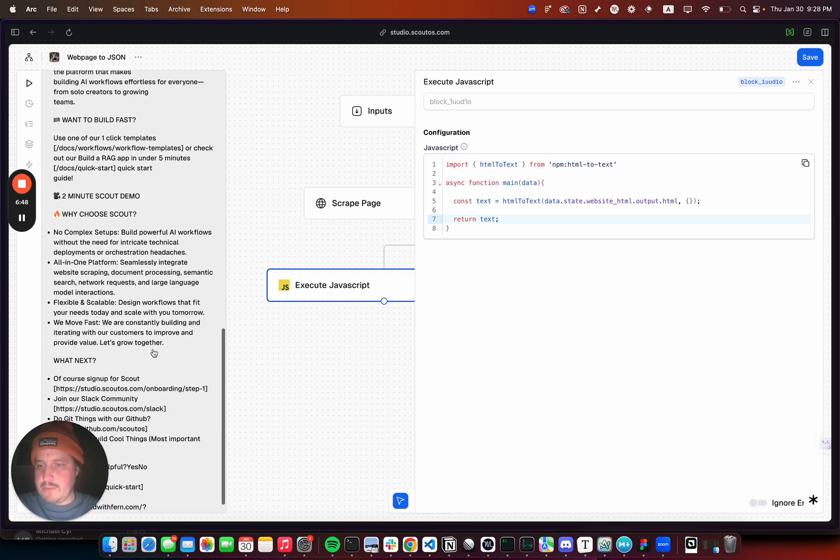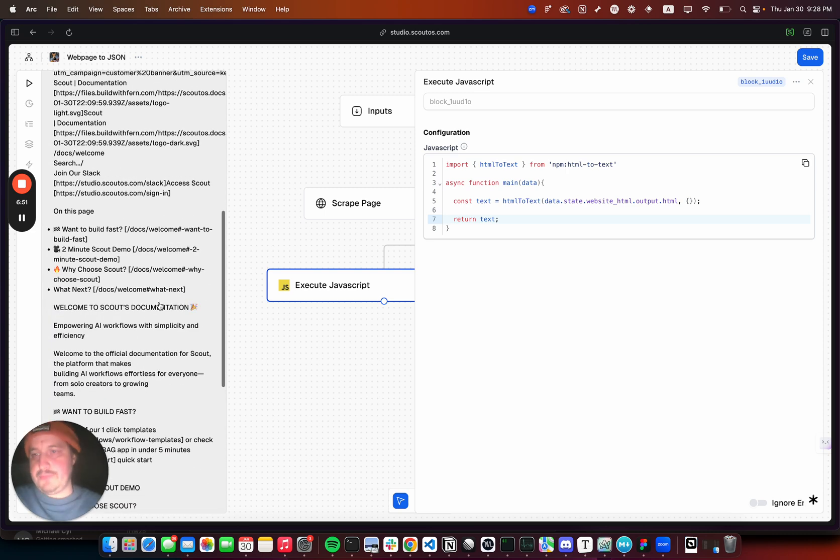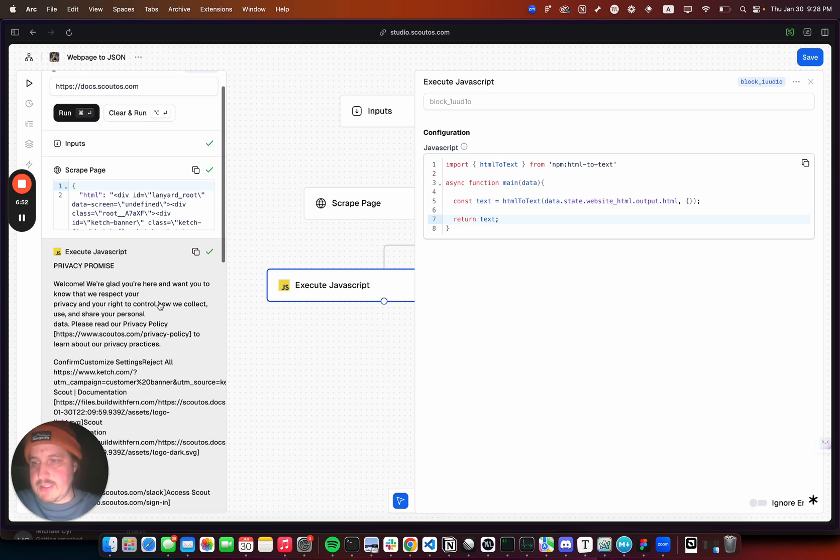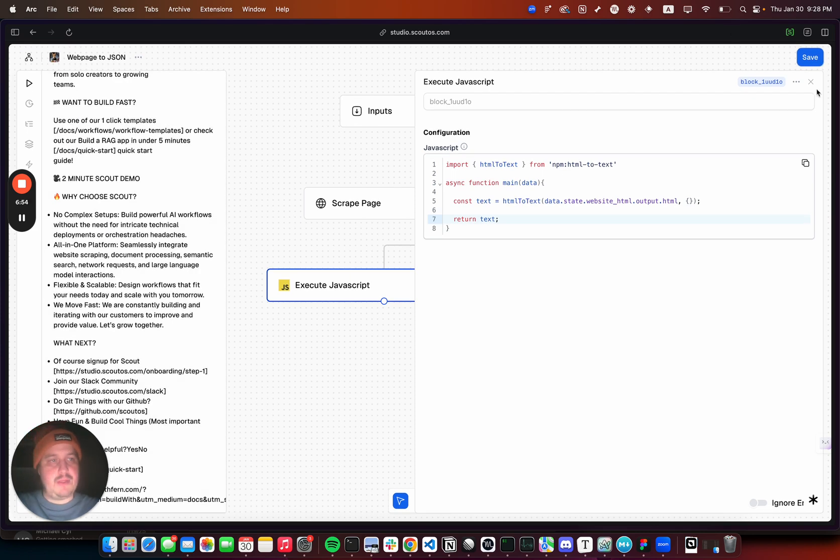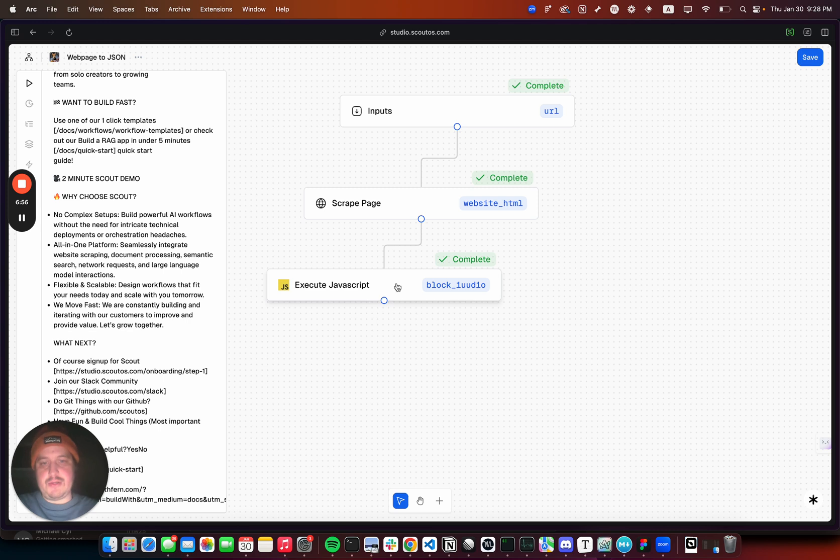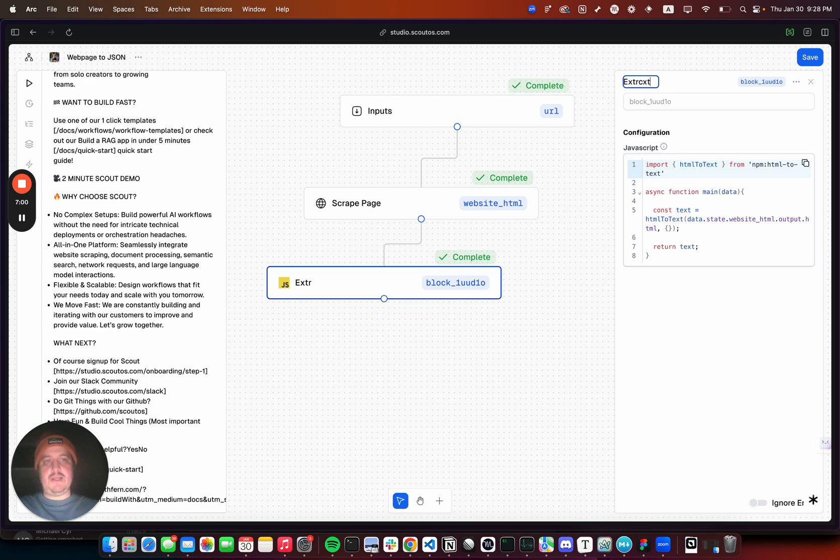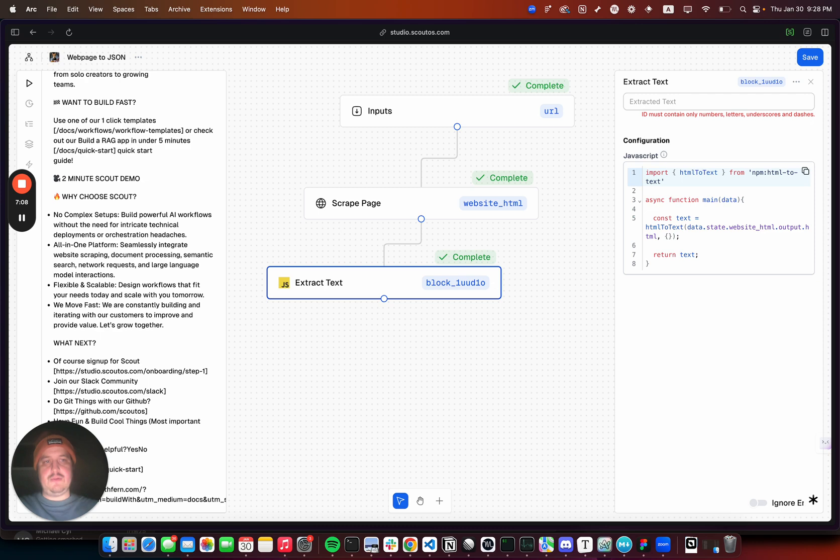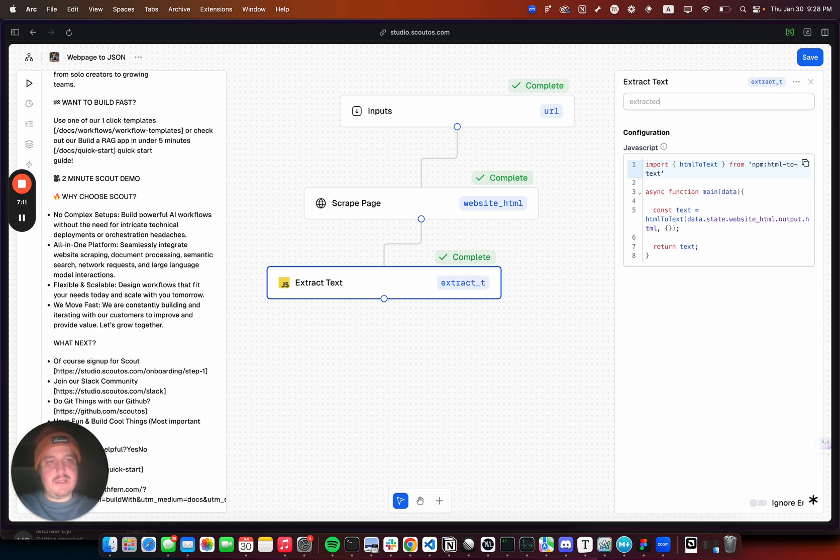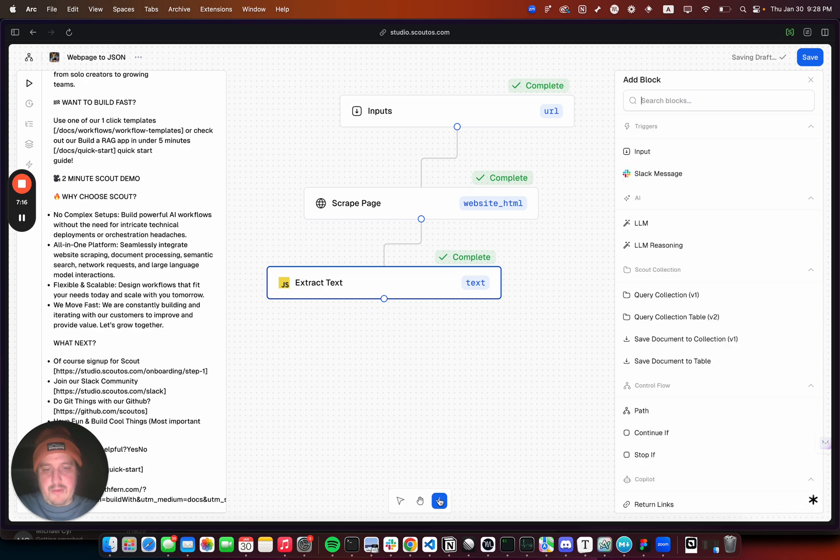Boom, now we have that. Now it looks a lot better. We can just pass that to an LLM. So we're done with the JavaScript block. Let's just call it text. Now we can pass that to an LLM.